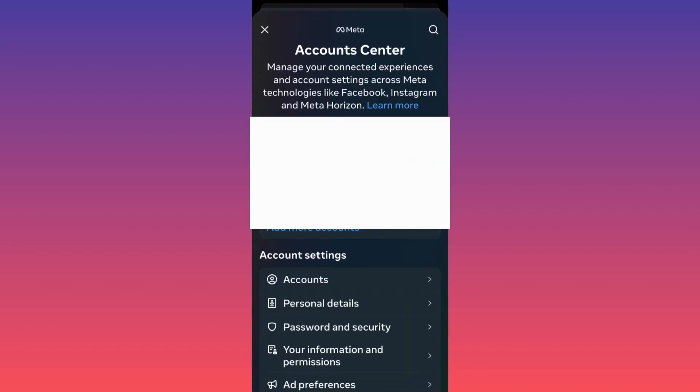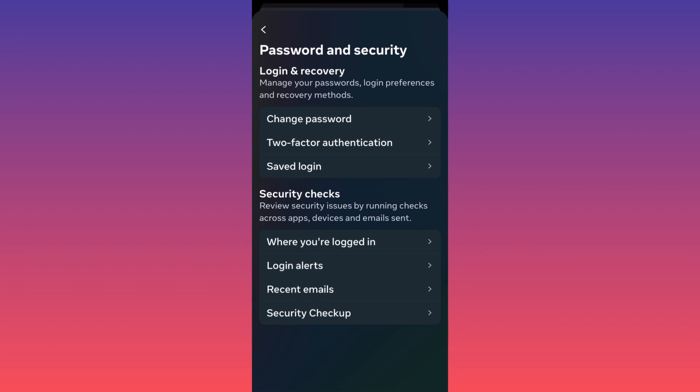When you're here, you want to click on Password and Security. It's almost at the end of the menu. When you click on Password and Security, you have the option to see security checks. This will help you to review the security issues and where you actually log in, which devices you log in, which emails, and how you can actually log out from some of those devices or pages or websites.